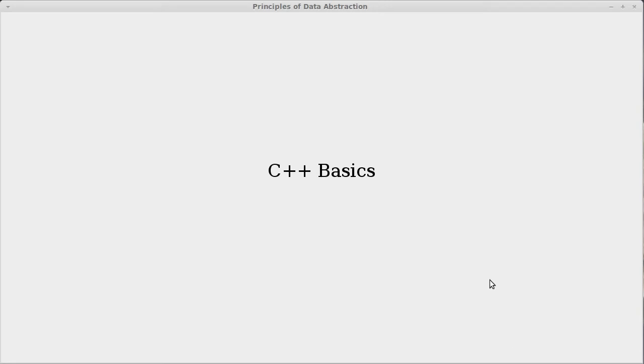Hello everyone. This is a video where I want to talk about the basics of C++. This is intended primarily for my data abstraction class. However, anyone out there in YouTube land can watch it.